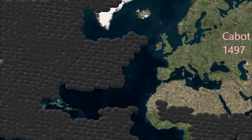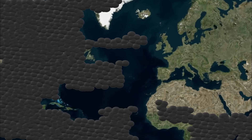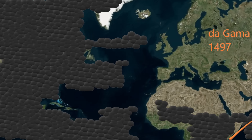In 1497, the English commissioned John Cabot to sail directly west from England. He sights Newfoundland in Canada. Also in 1497, Vasco de Gama clears the Cape of Good Hope around Africa and navigates the eastern coast of Africa, finding an alternative route to India.